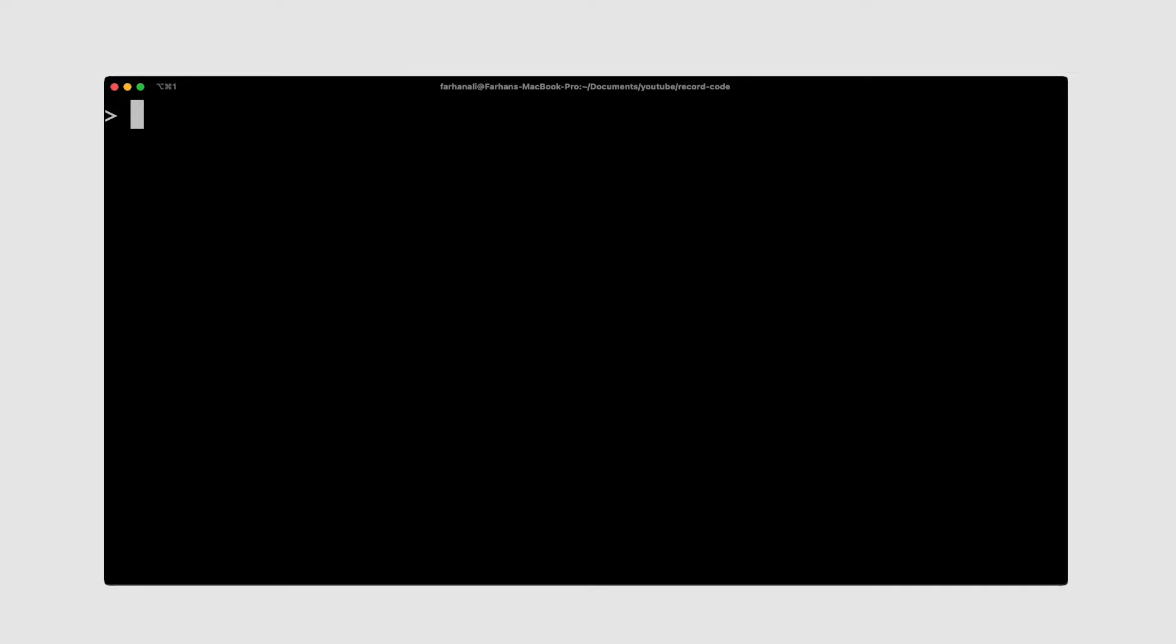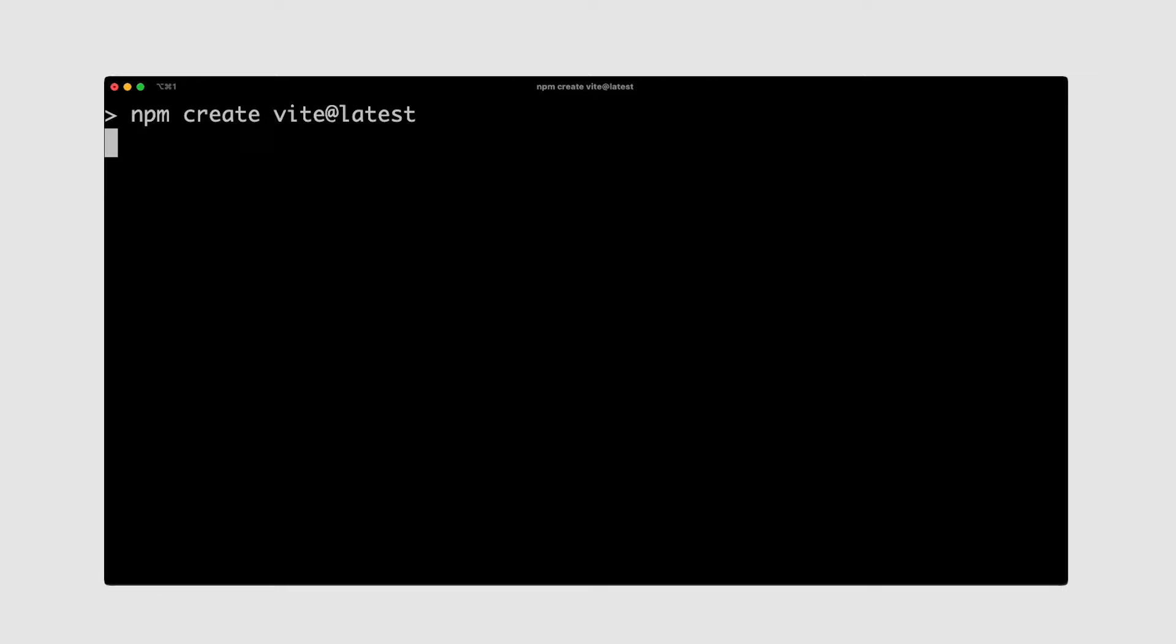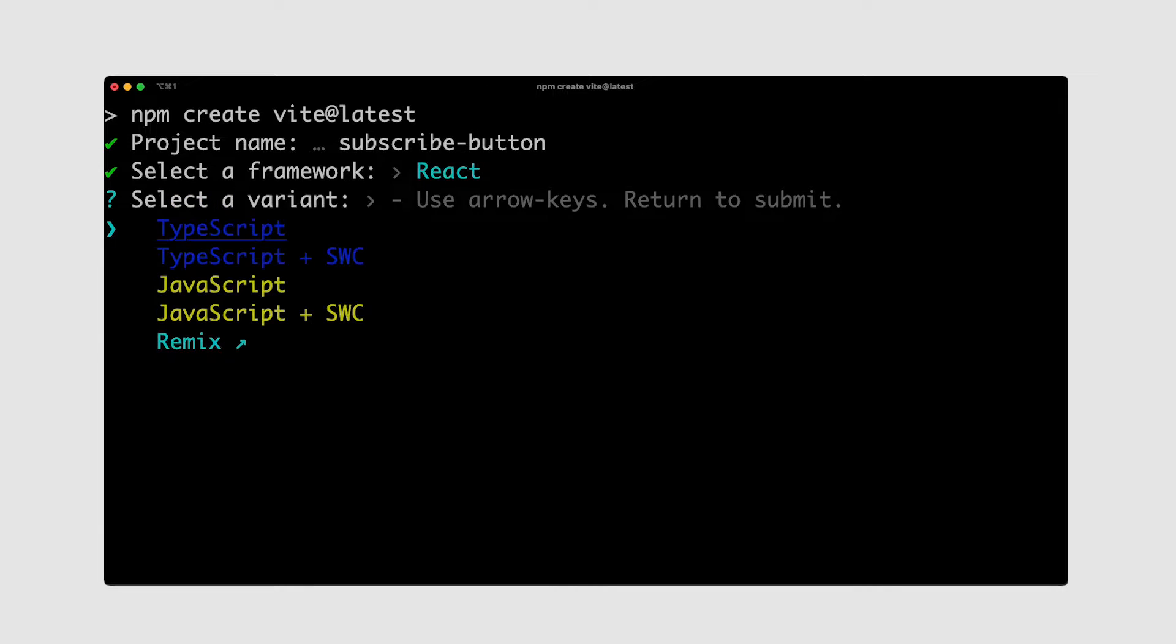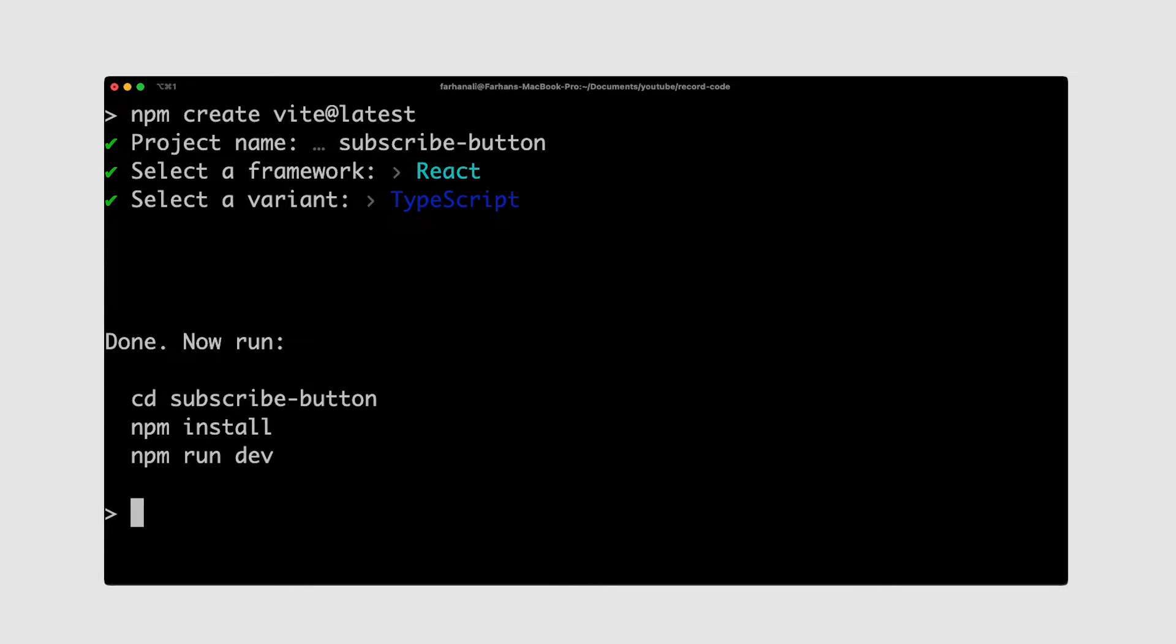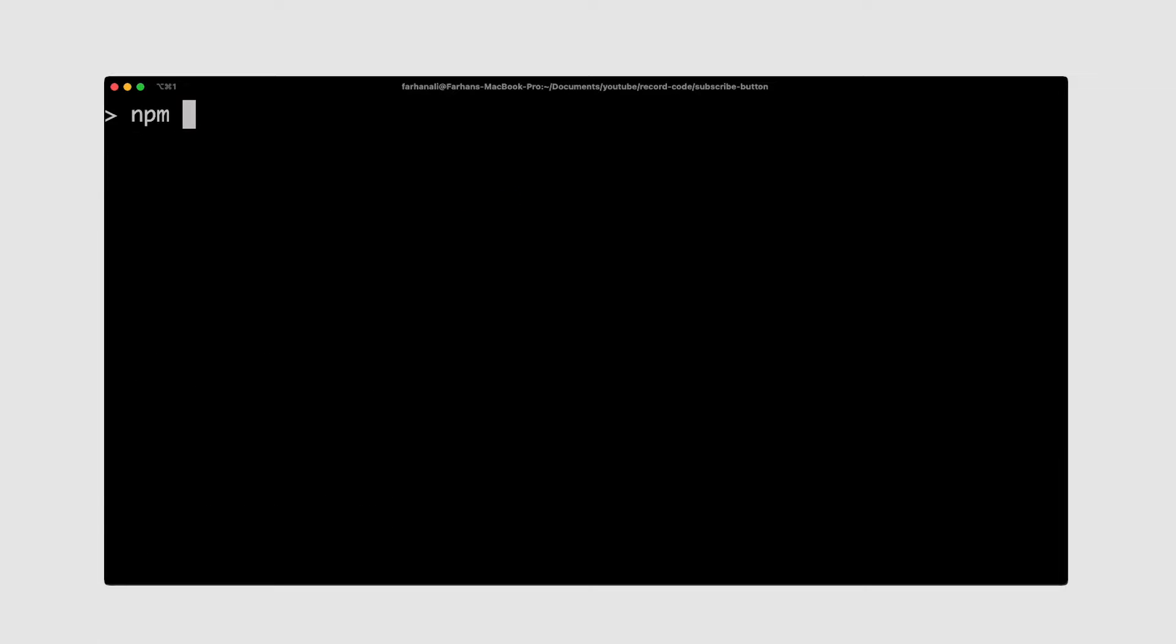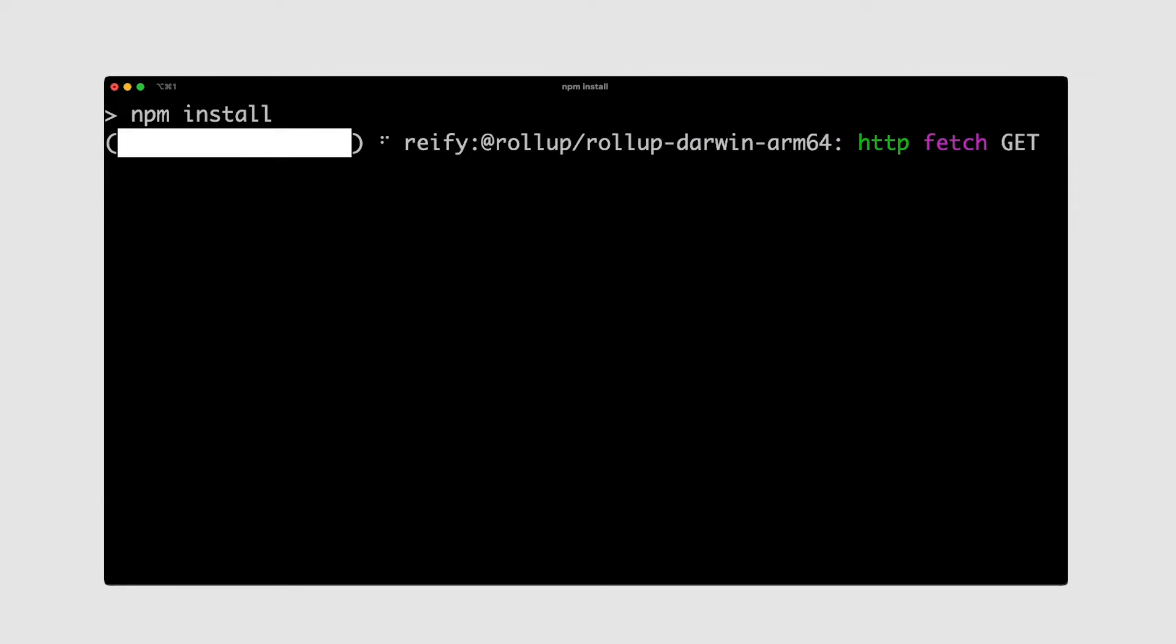So to get up and running, as always, find a directory of your choosing and initialize a React.js project using npm create vite at latest, and name it subscribe button. Then select React.js and TypeScript, then cd into it and run npm install.